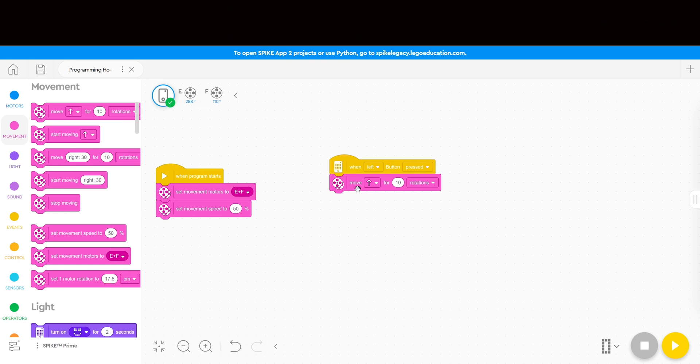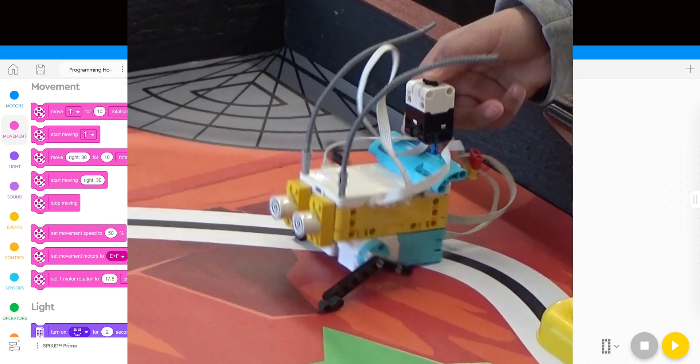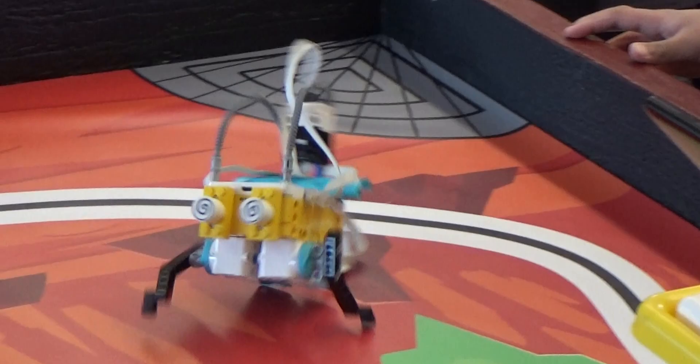After they've played a little bit, I ask them to improve the Hopper and make it better, which is right out of the Spike Prime lesson.